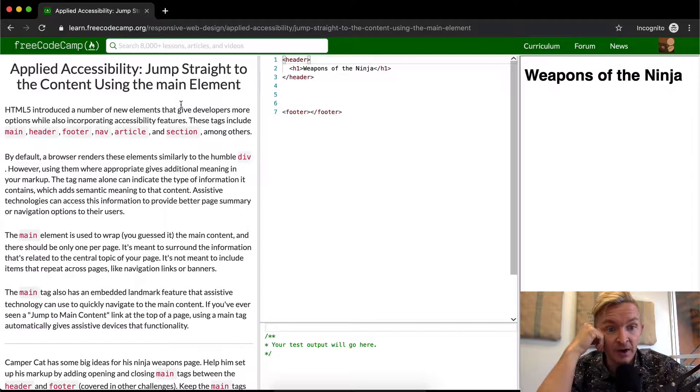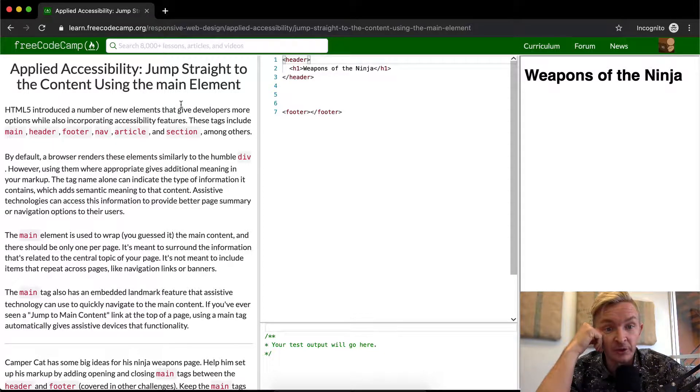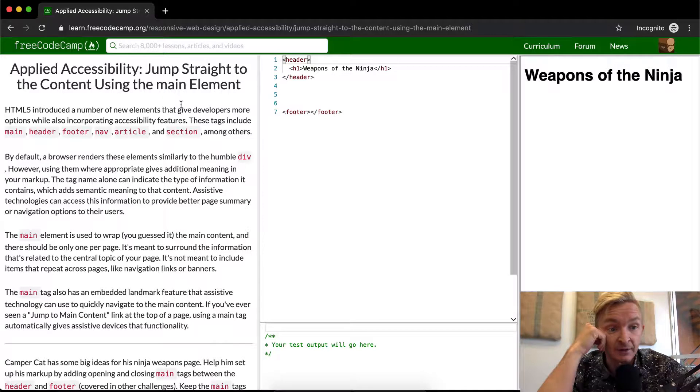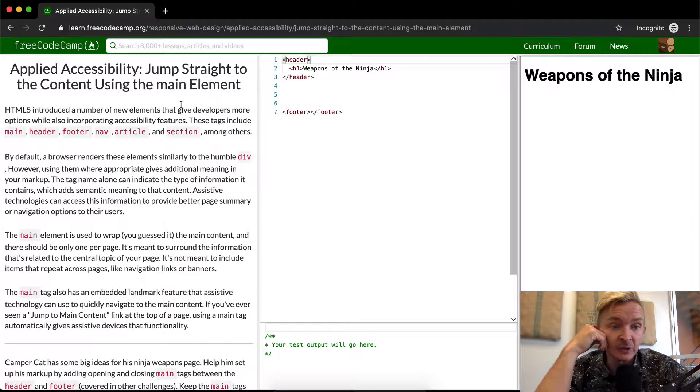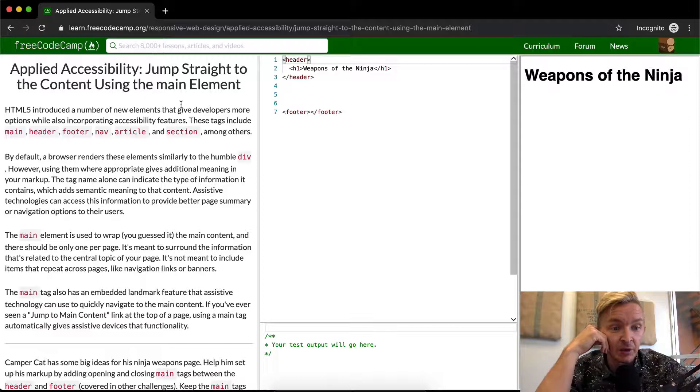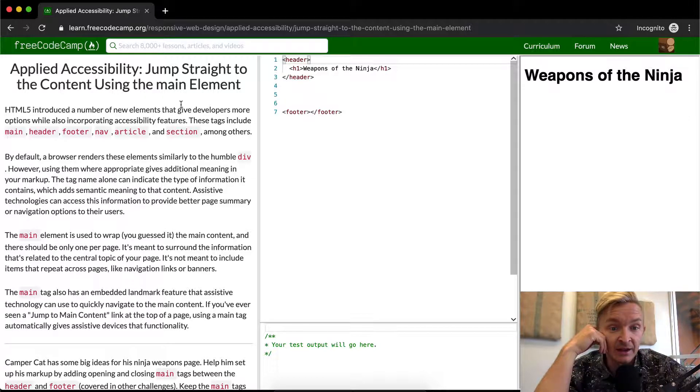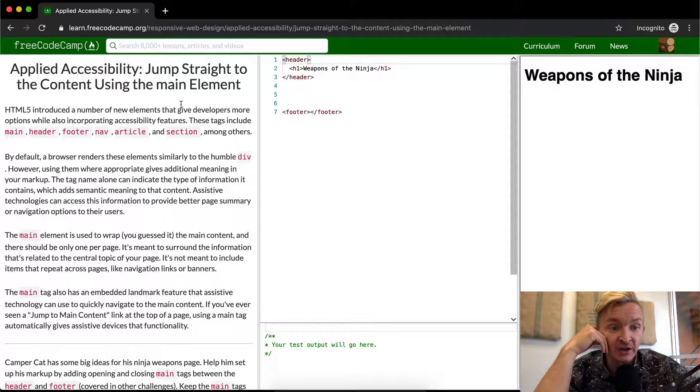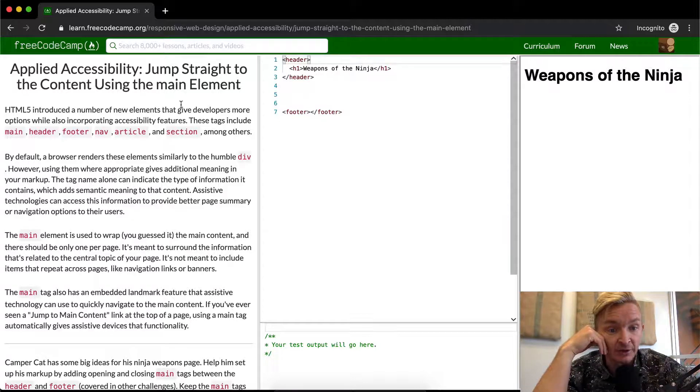By default, a browser renders these elements similarly to the humble div. However, using them where appropriate gives additional meaning in your markup. The tag name alone can indicate the type of information it contains, which adds semantic meaning to the content.